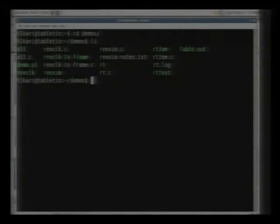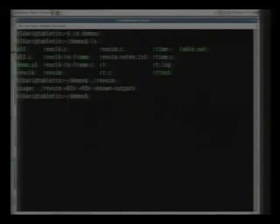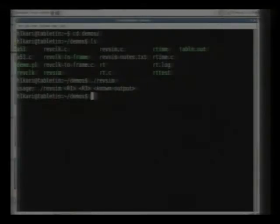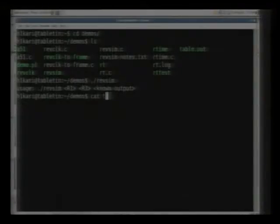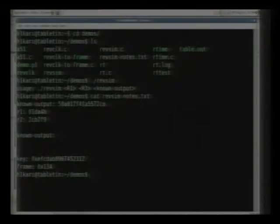So I'll do a quick demo so you guys can see how it works. I have this program where it actually takes an R1 and an R2, and then you put in the known output of A5/1. There's a typo that says R3, just forget about that. I can just run this with these different values here.